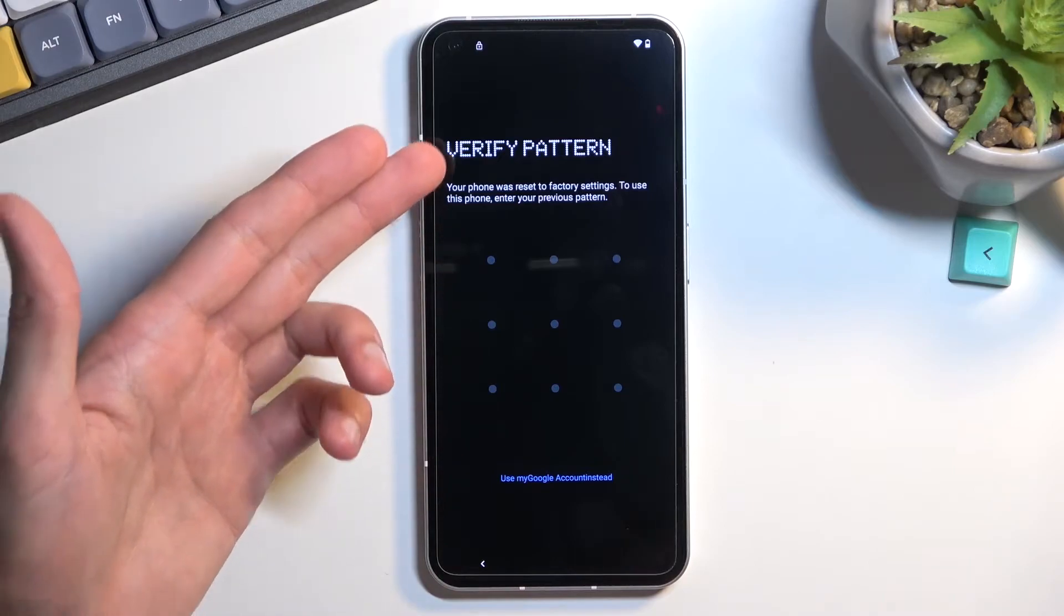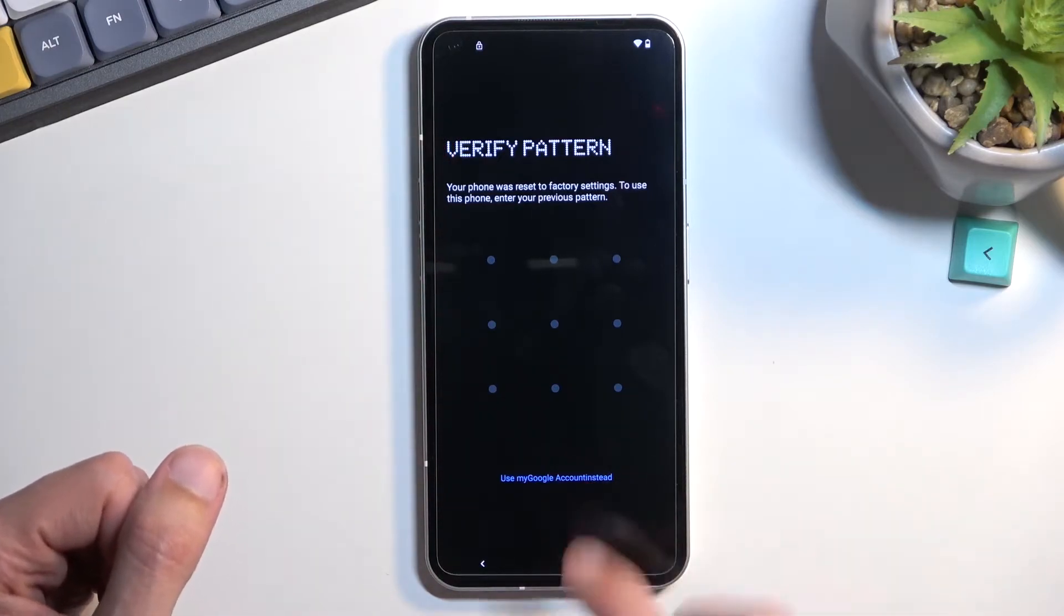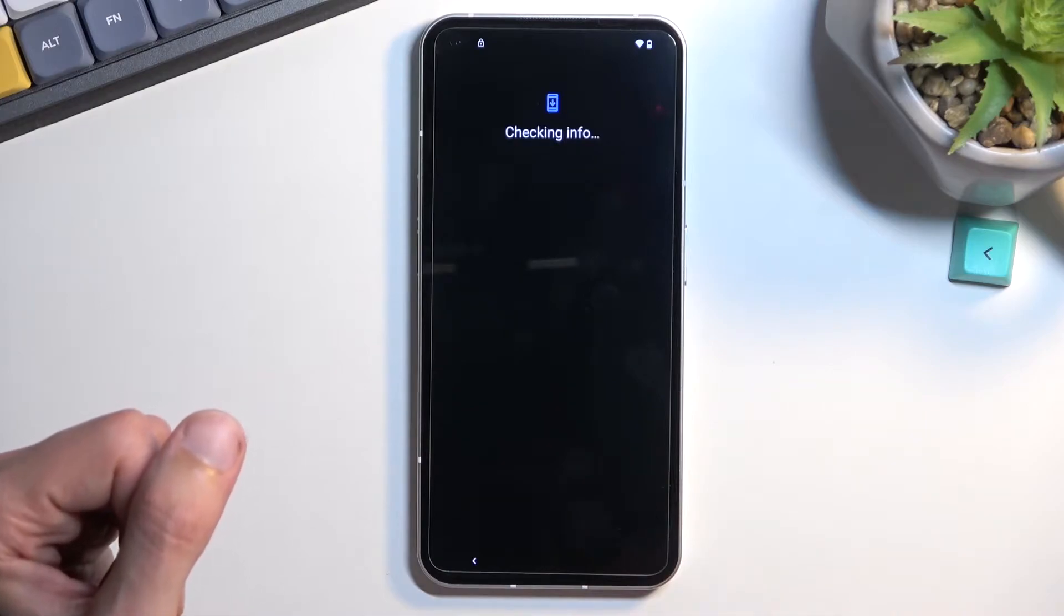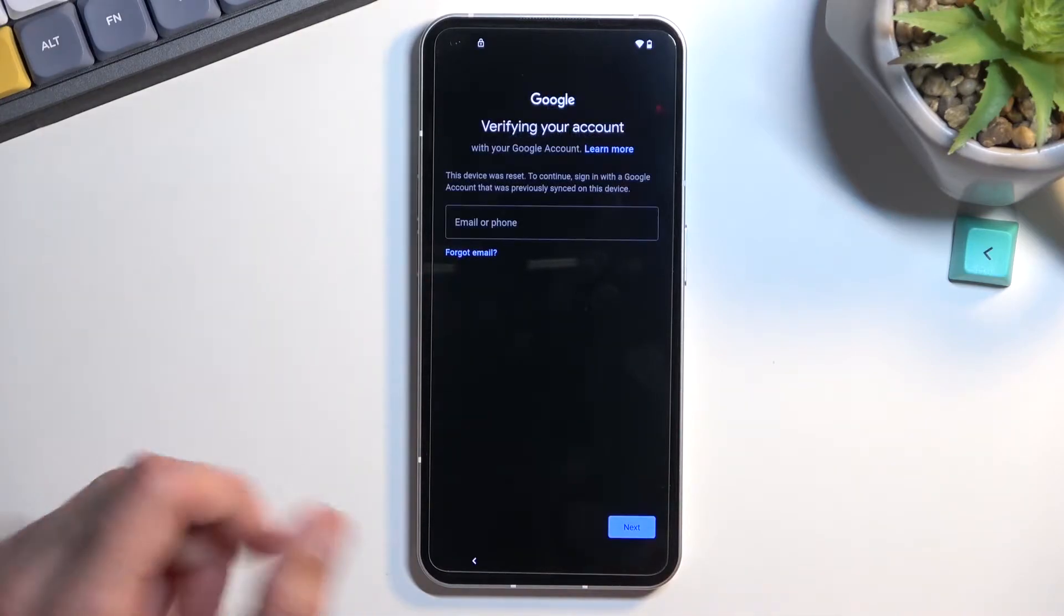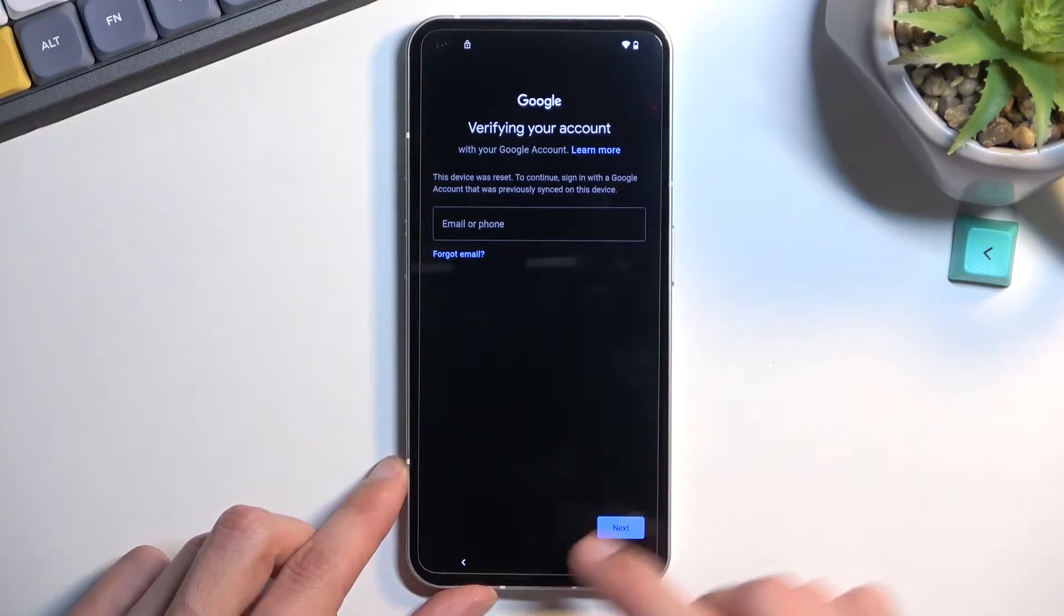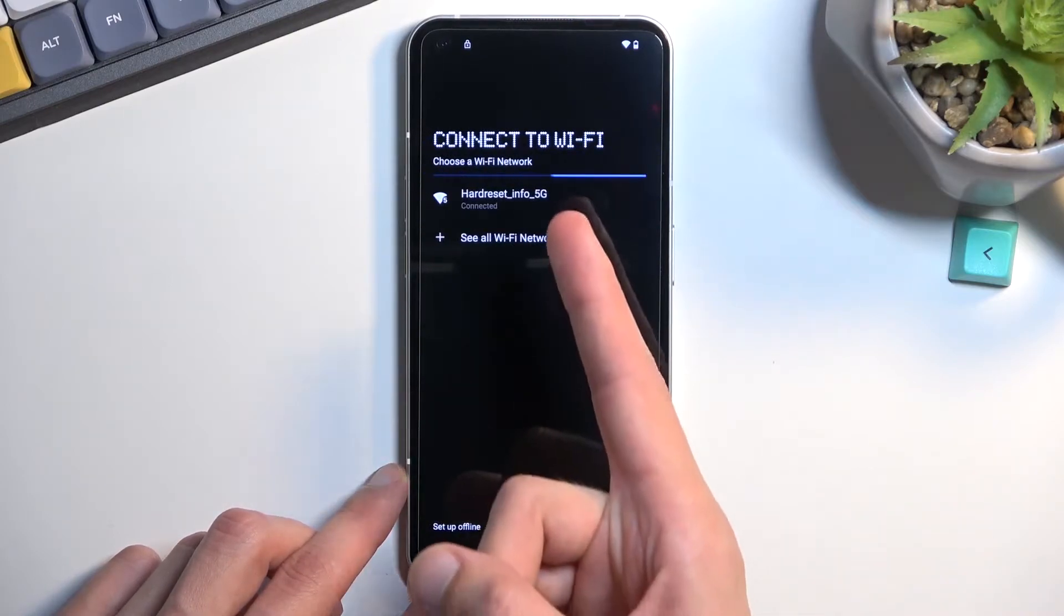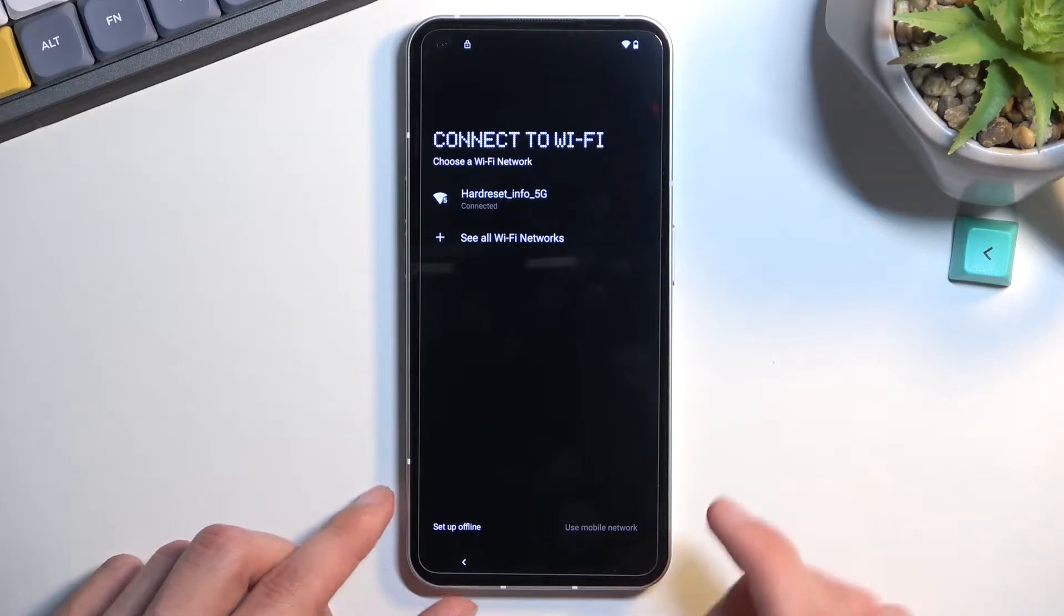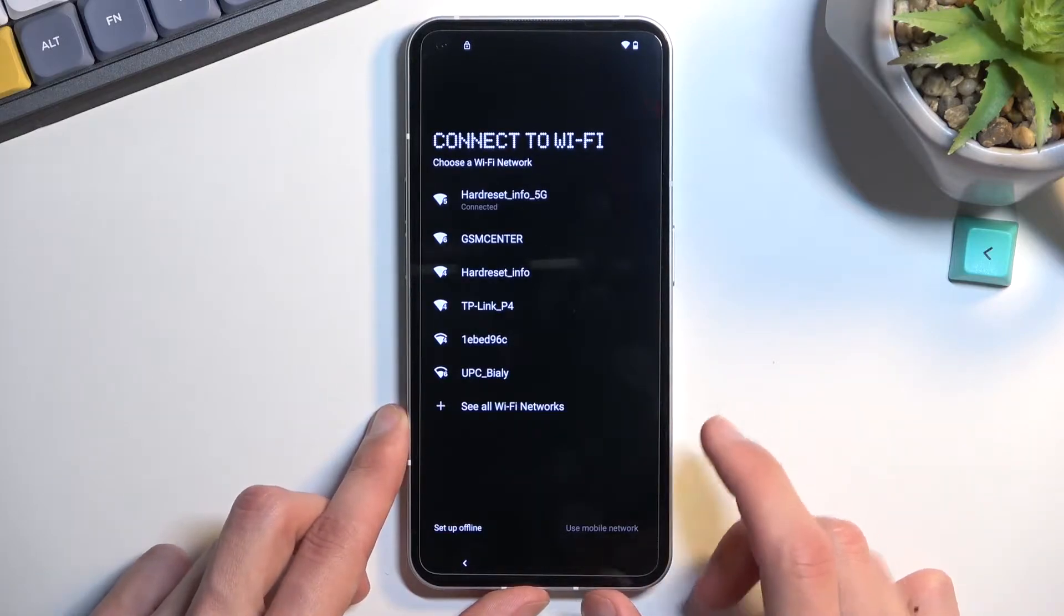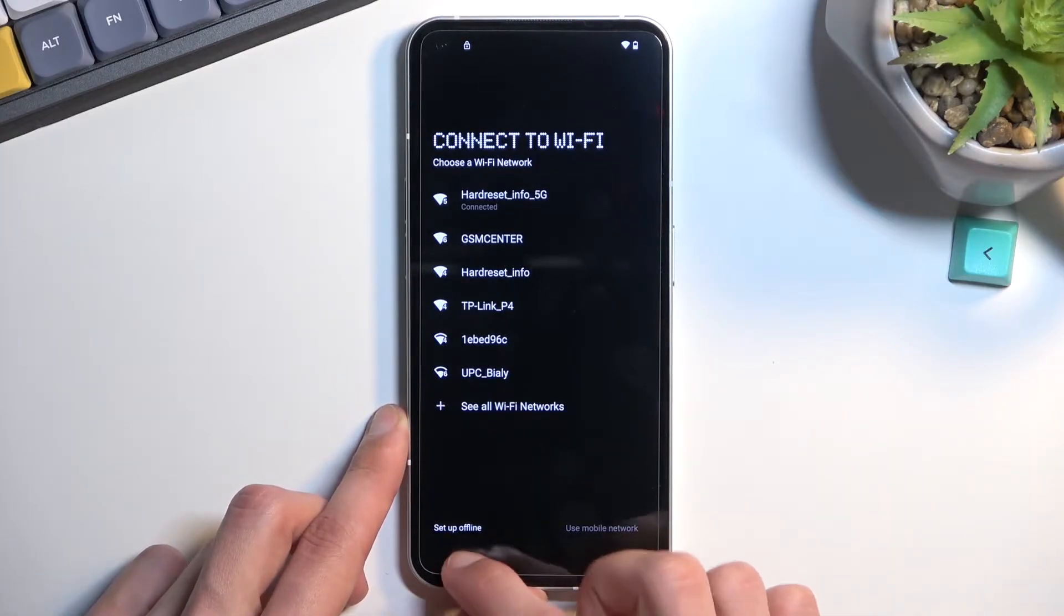It tells me to verify the pattern or verify the Google account. So now let's back out. You can see I am connected to Wi-Fi network. That is a requirement. You need to connect to some kind of network. Once you have done so, back out to the first page.